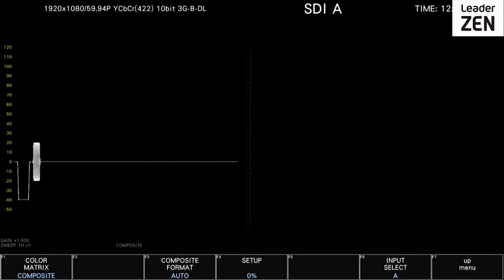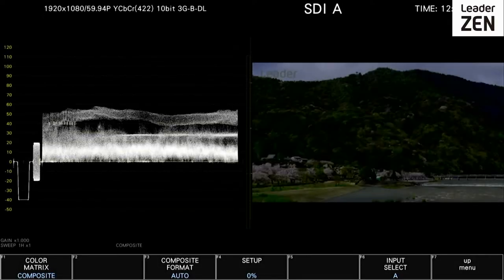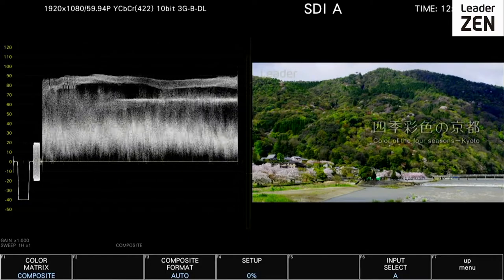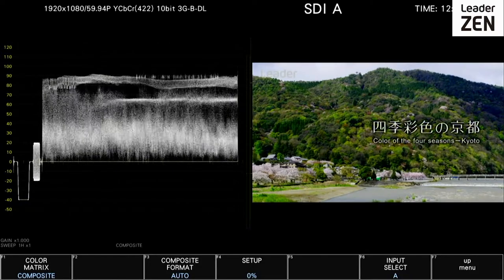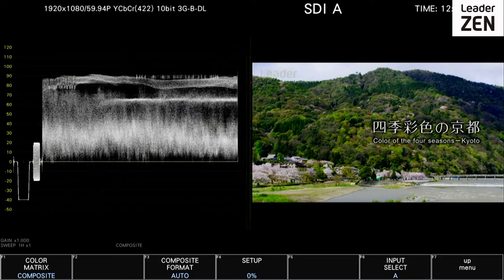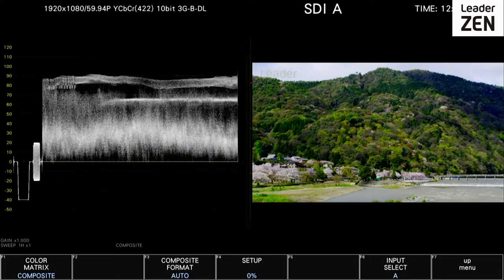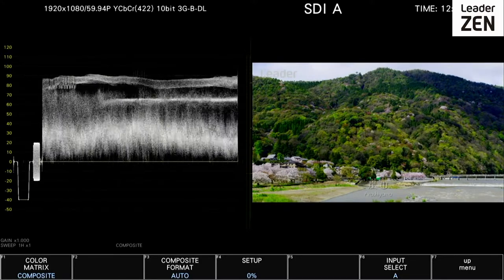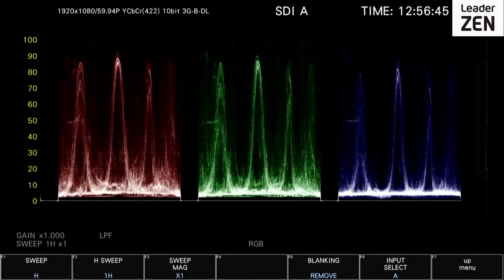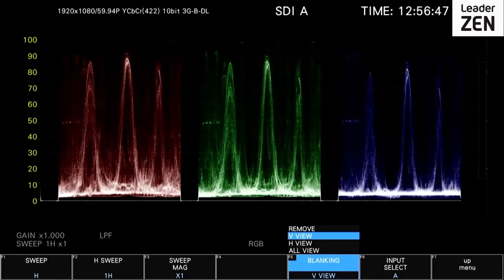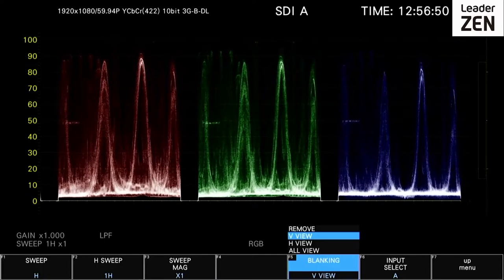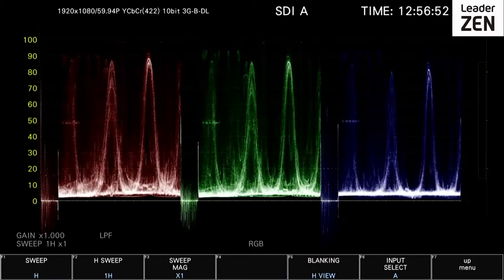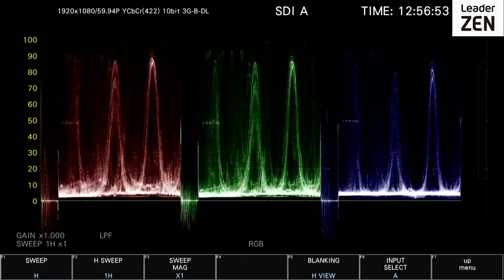The waveform display can also present a composite view — an encoded video signal such as NTSC or PAL video — that includes horizontal and vertical synchronization information. The waveform display can also be configured to show blanking, whether that be the vertical view, horizontal view, or both.